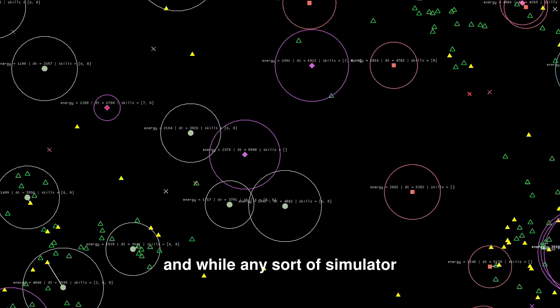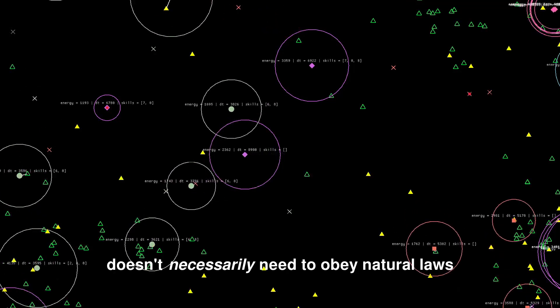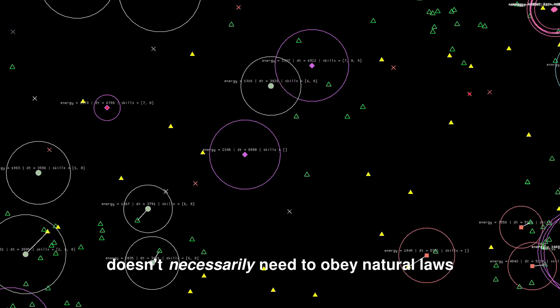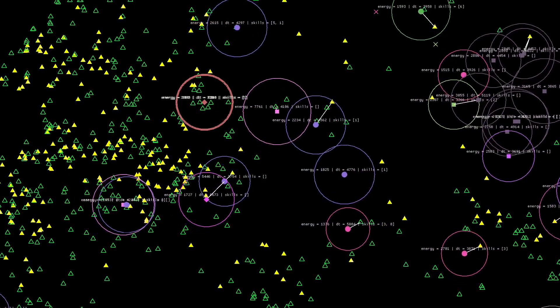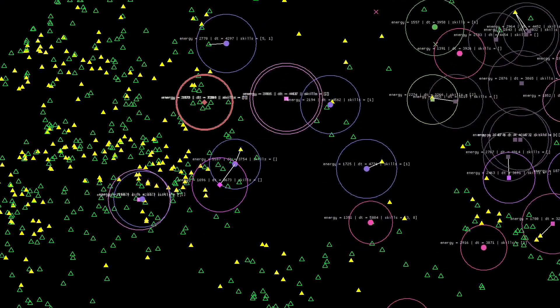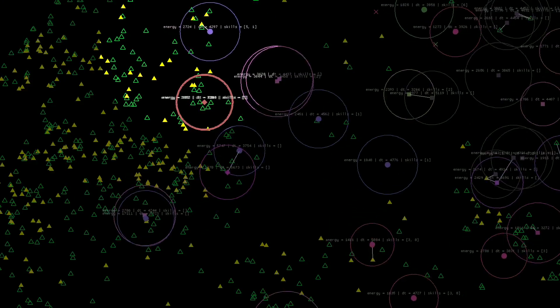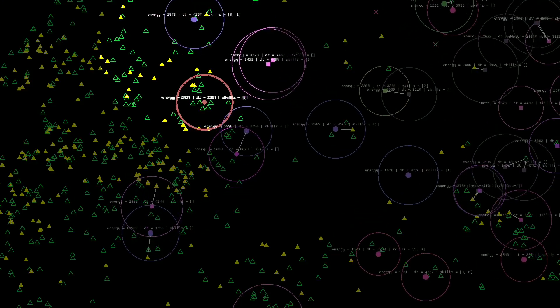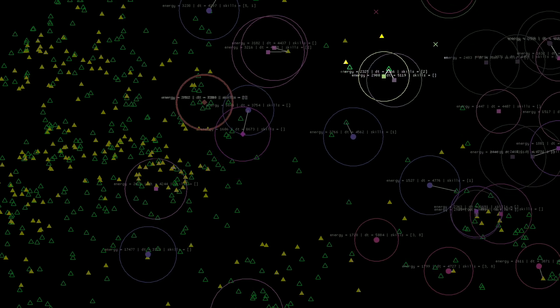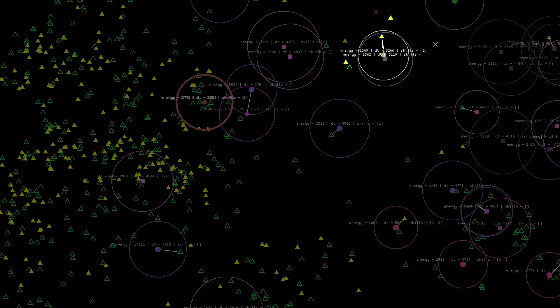While any sort of simulator doesn't necessarily need to obey natural laws, all other parts of the simulator behave as if they do. So it's a massive improvement now that we have carnivores and herbivores, as well as omnivores.